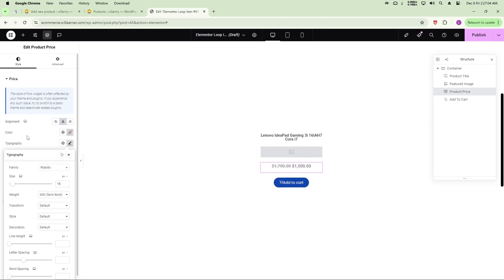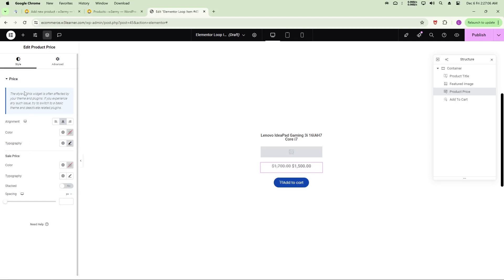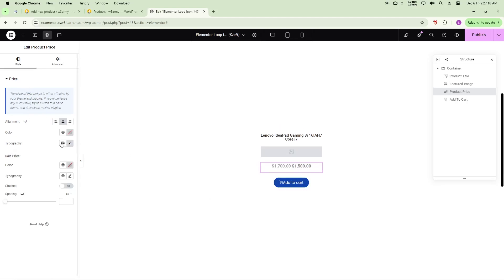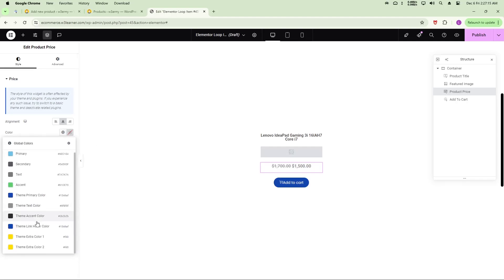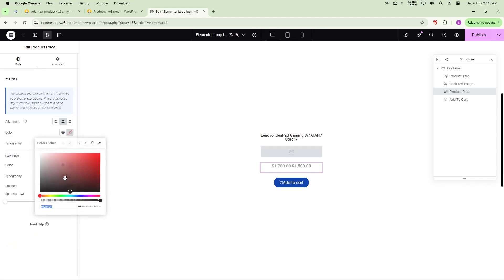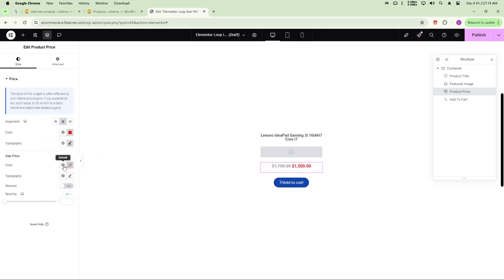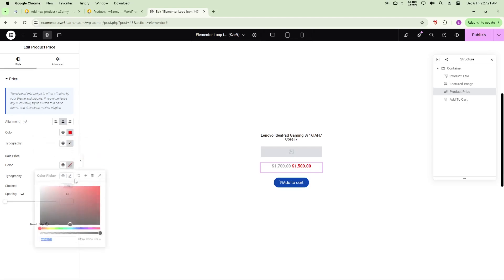Now style the price. Go to Style, then Price Style, and adjust the typography. For the sale price color, I'll change it to red. The regular price and sale price can each be styled independently here.